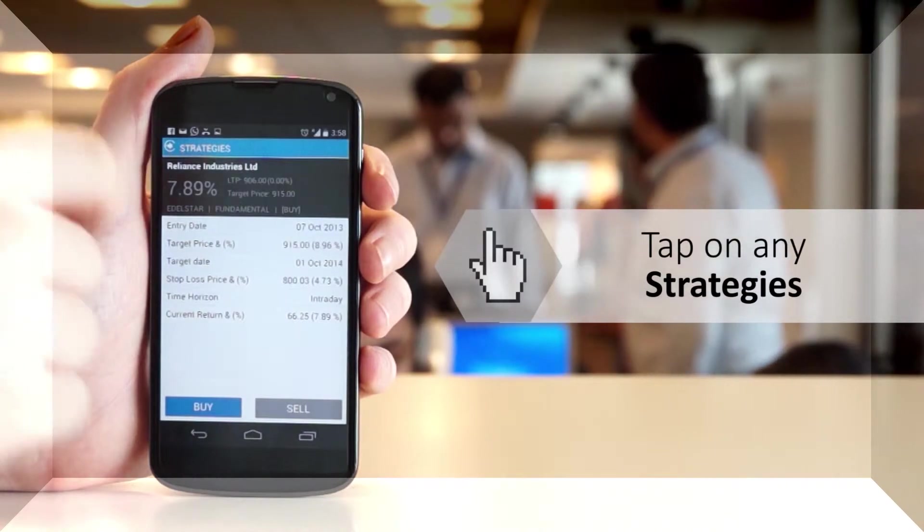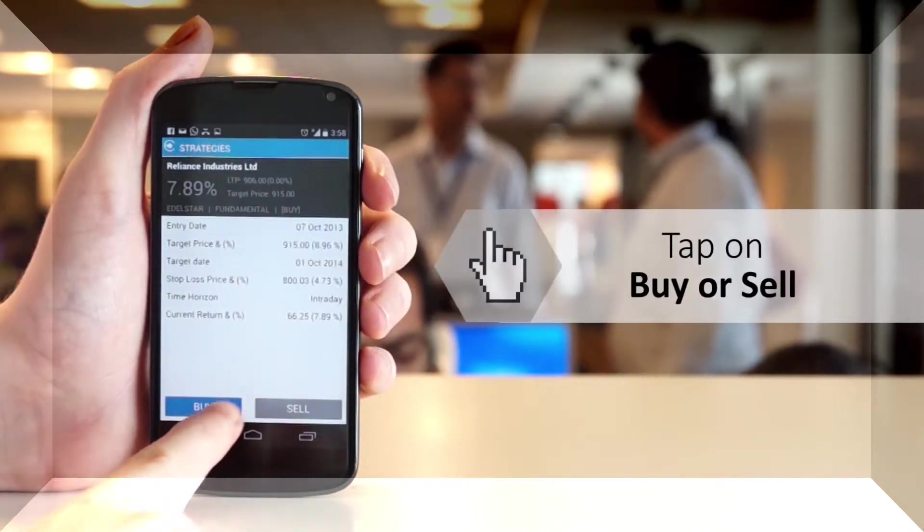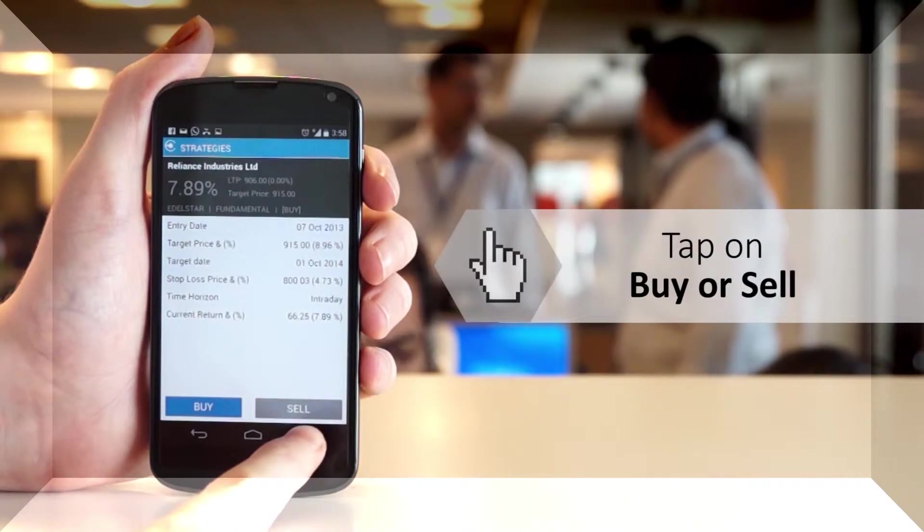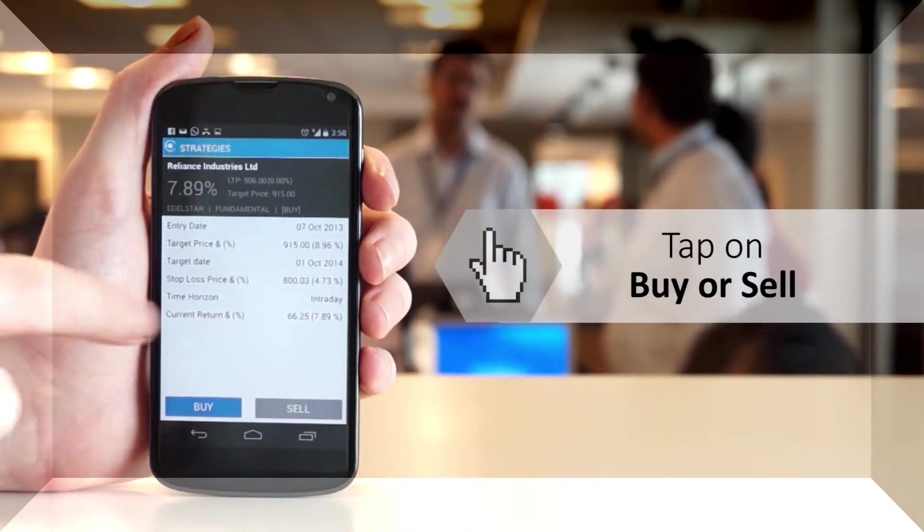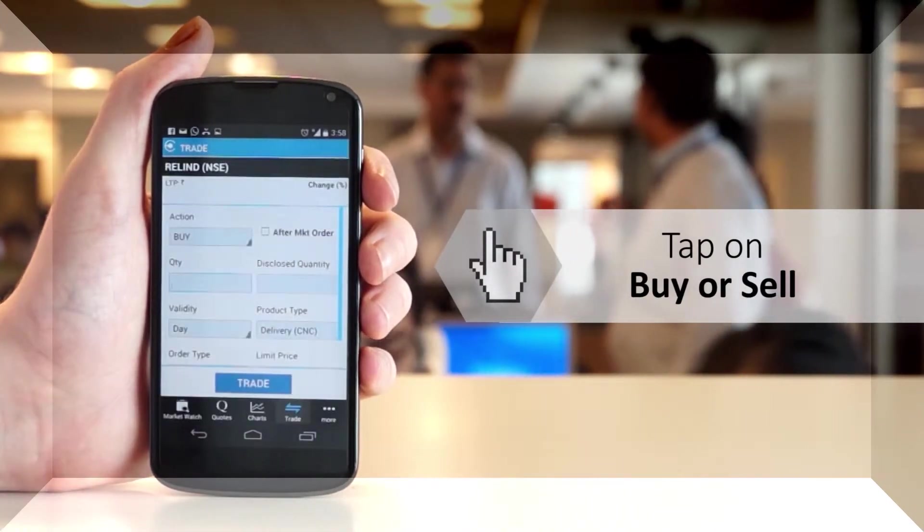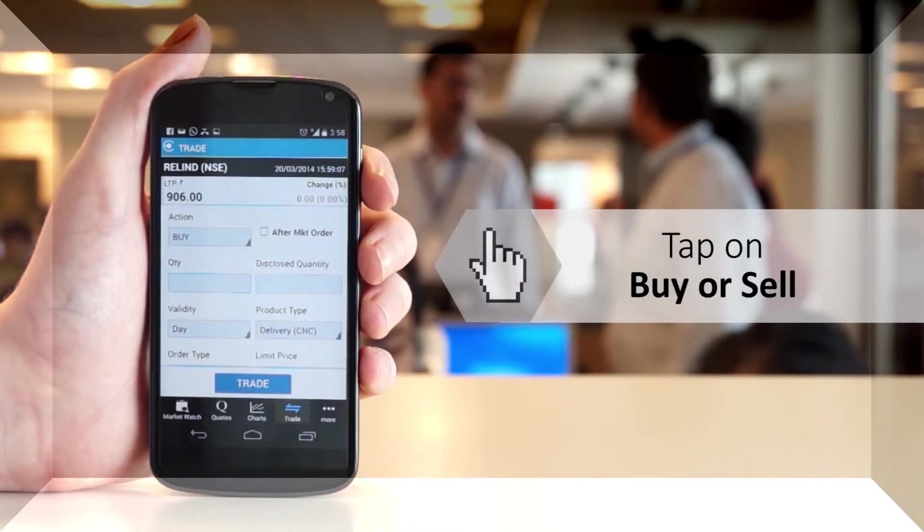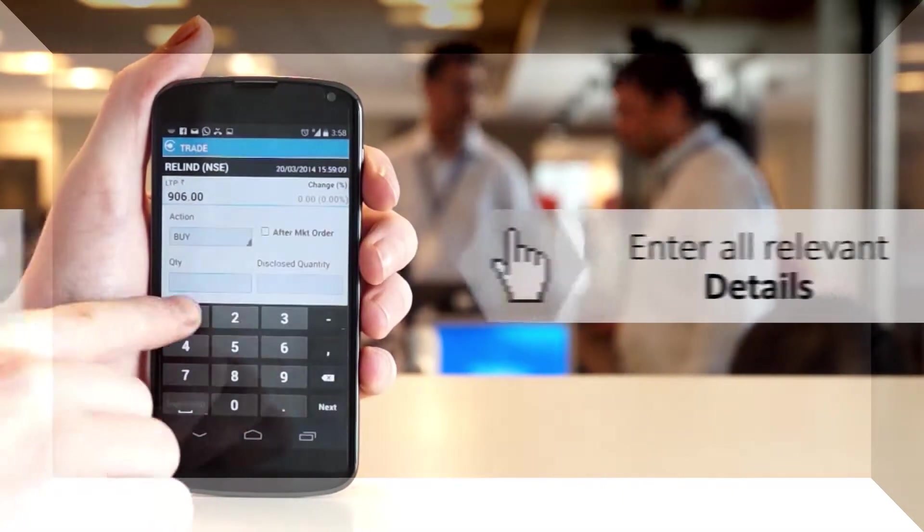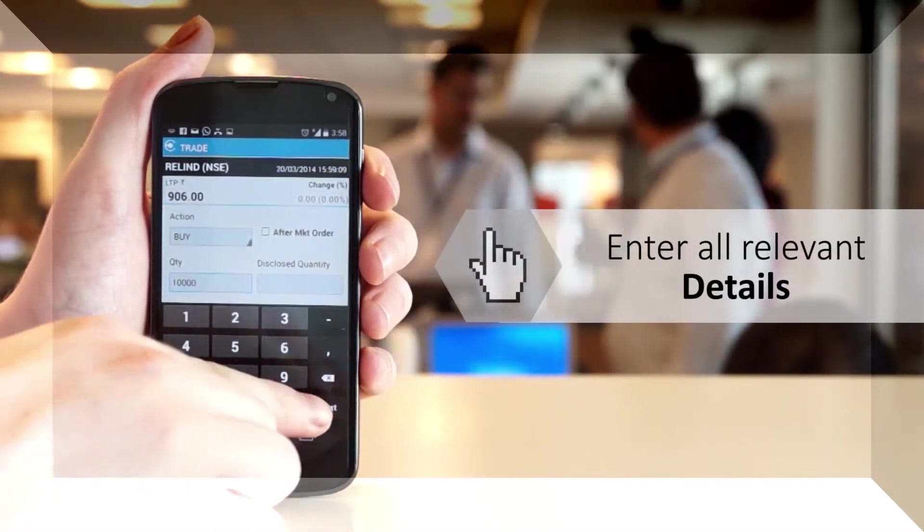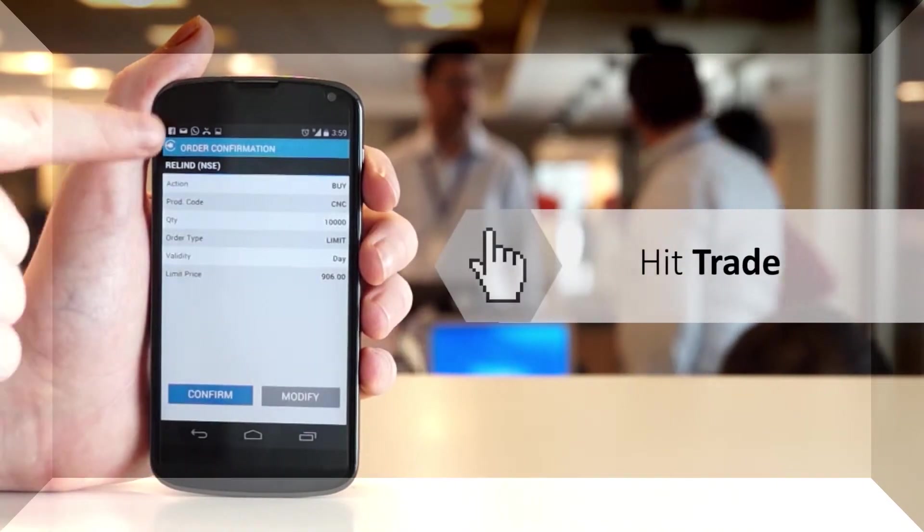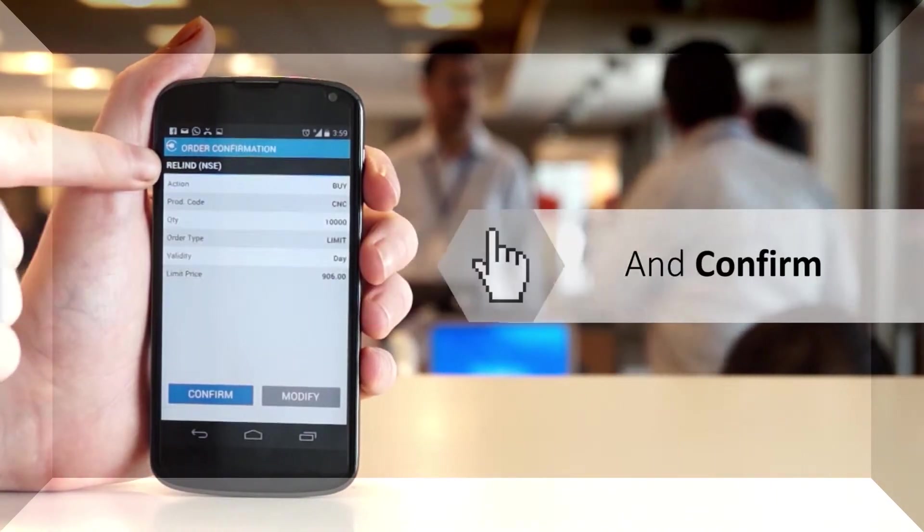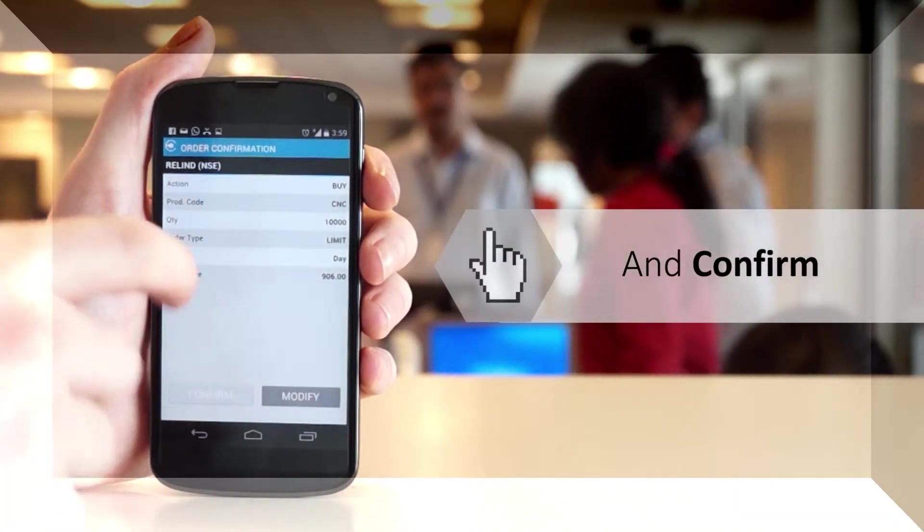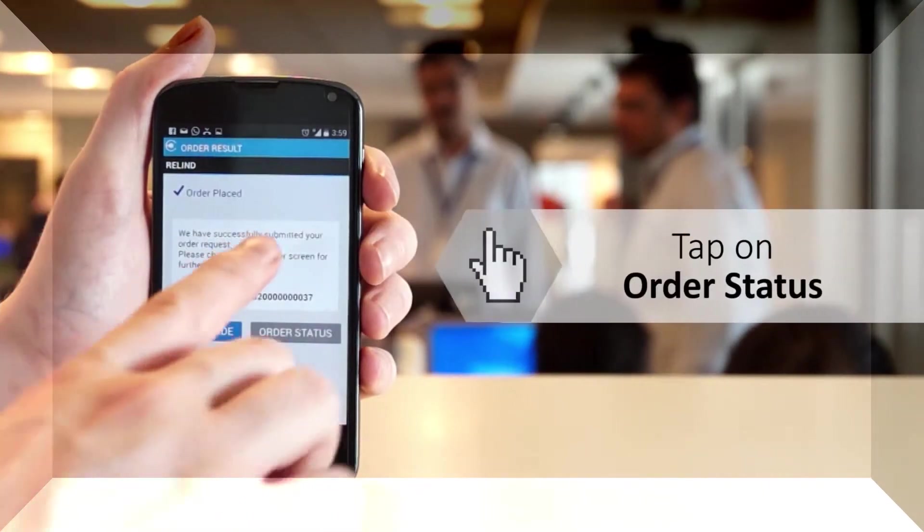Tap on Buy or Sell button to execute the strategy. It shall redirect to the place order screen. Enter all relevant details and hit Trade. Check the details and confirm.